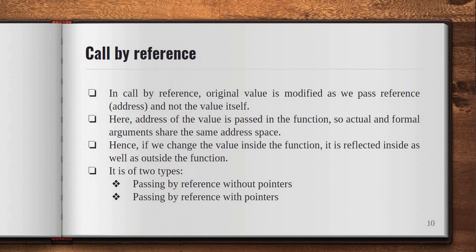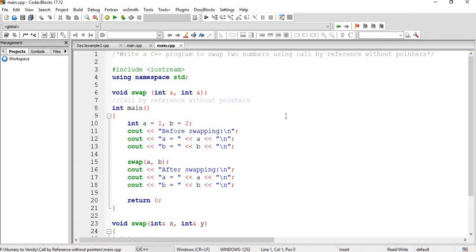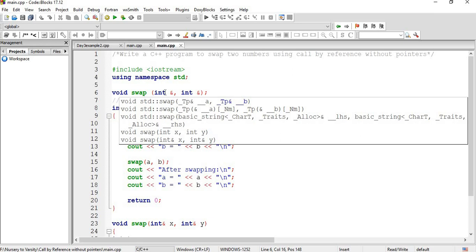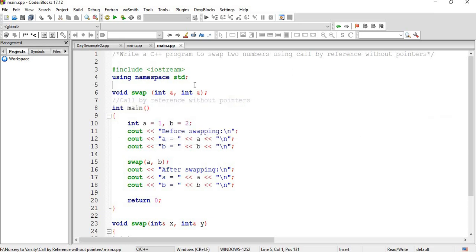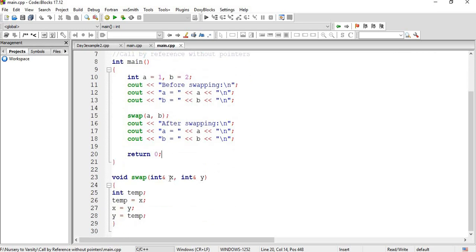Now let's see our next method: call by reference. In call by reference, the original value is modified as we pass the reference (address) and not the value itself. The address of the value is passed in the function, so actual and formal arguments share the same address space. Hence, if we change the value inside the function, it is reflected both inside and outside the function. It is of two types. Let's first discuss passing by reference without pointers. The question is: write a C++ program to swap two numbers using call by reference without pointers. Here the same void swap is used, but with int& — the ampersand indicates that the address is passed and not the value.